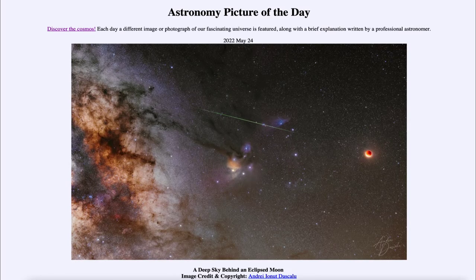Greetings and welcome to the introduction to astronomy. One of the things that I like to do in each of my introductory astronomy classes is to begin the class with the astronomy picture of the day from the NASA website, that is apod.nasa.gov/apod.